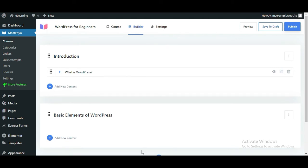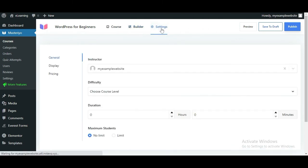When you finally have a complete course, go to Settings. From here, you can configure General, Display and Pricing settings for the course.